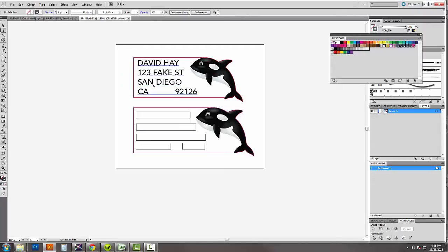Then we're going to have a name, an address, a city, a state and a zip. When we set up the file in Illustrator and when we send it into VersaWorks, it's going to look like this.